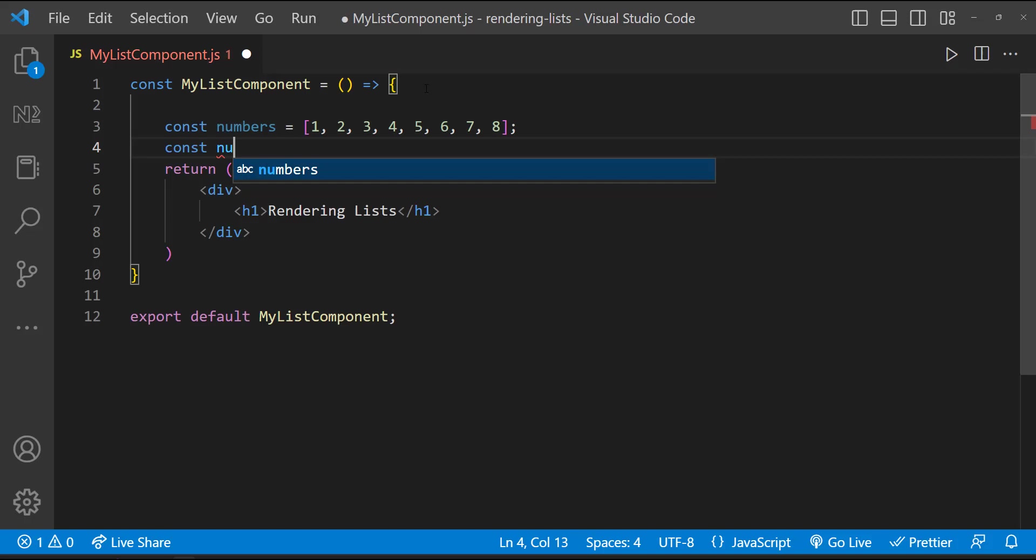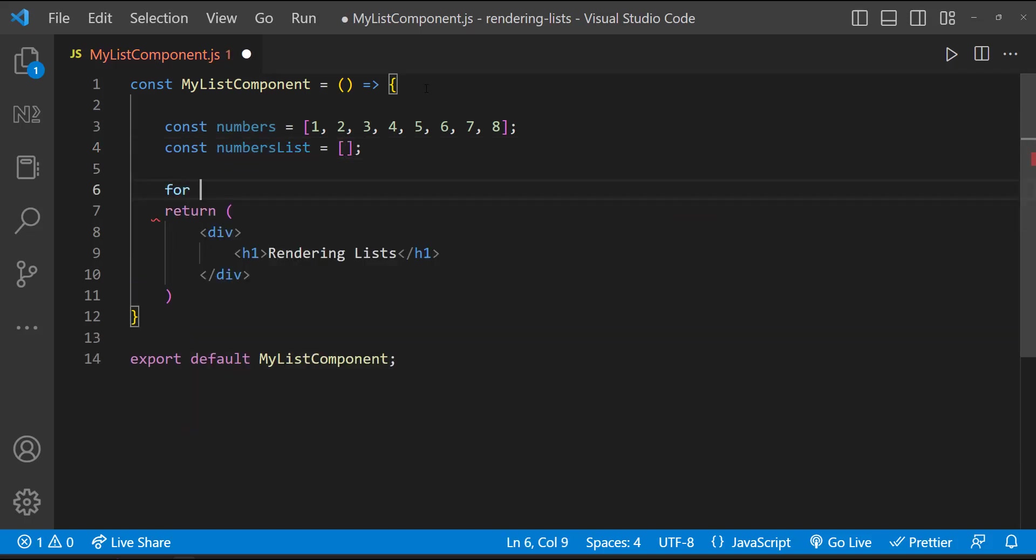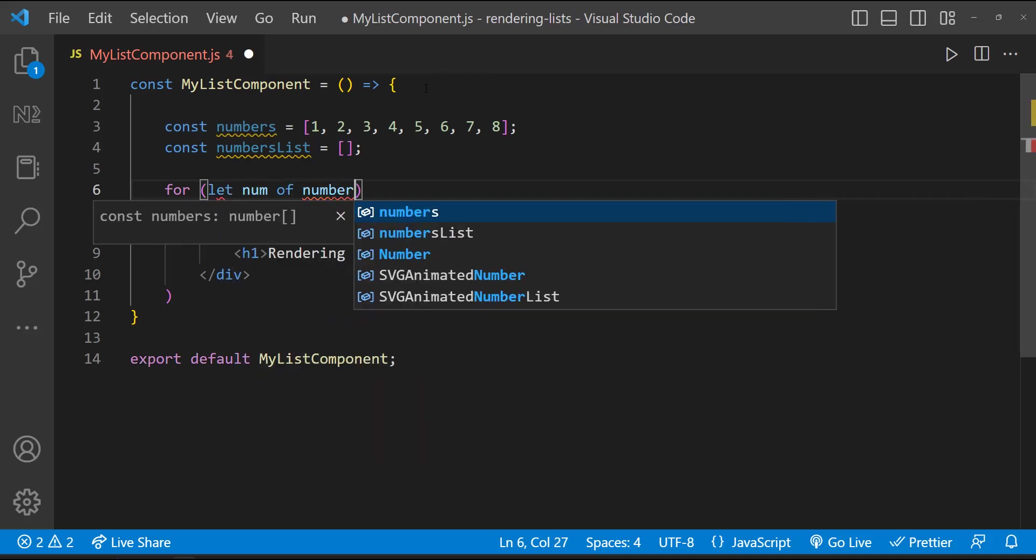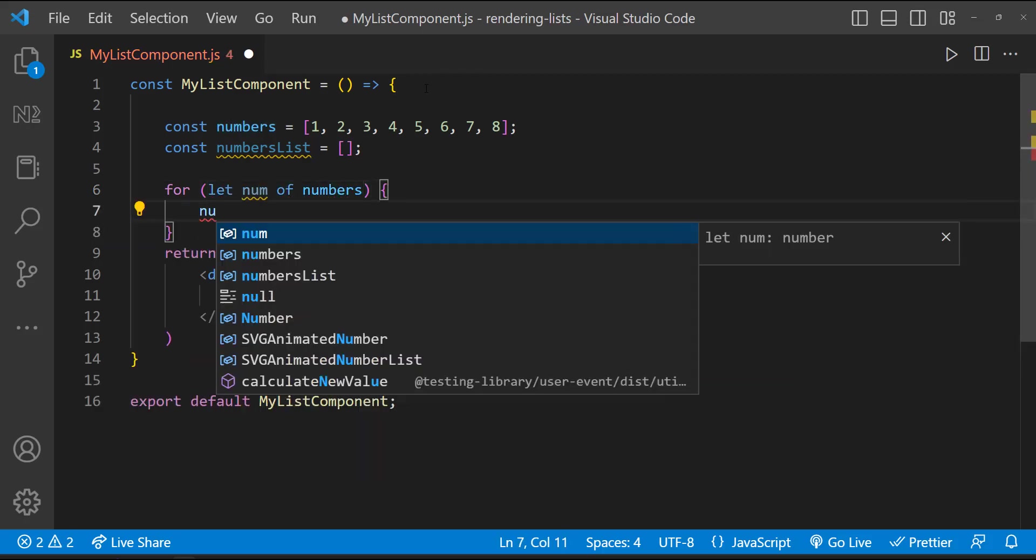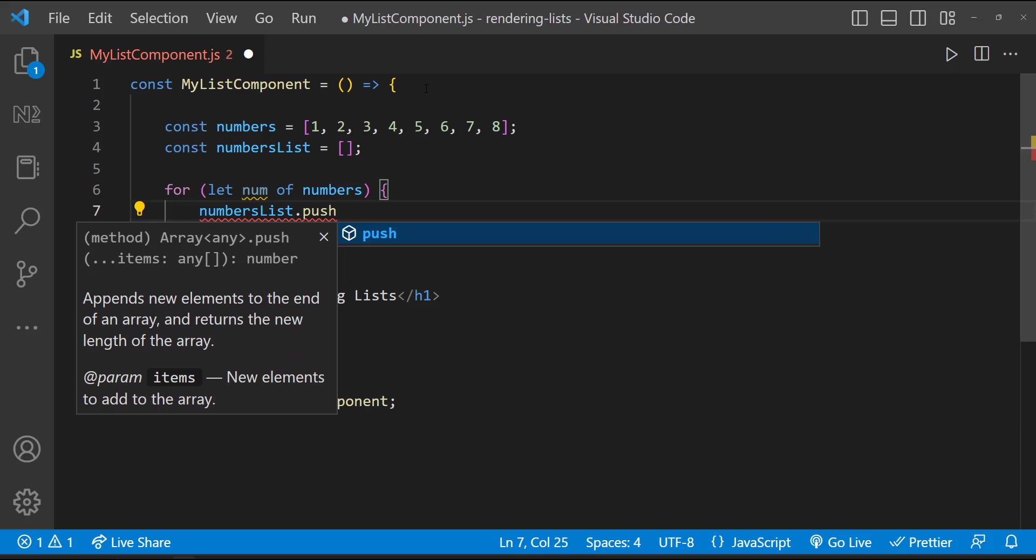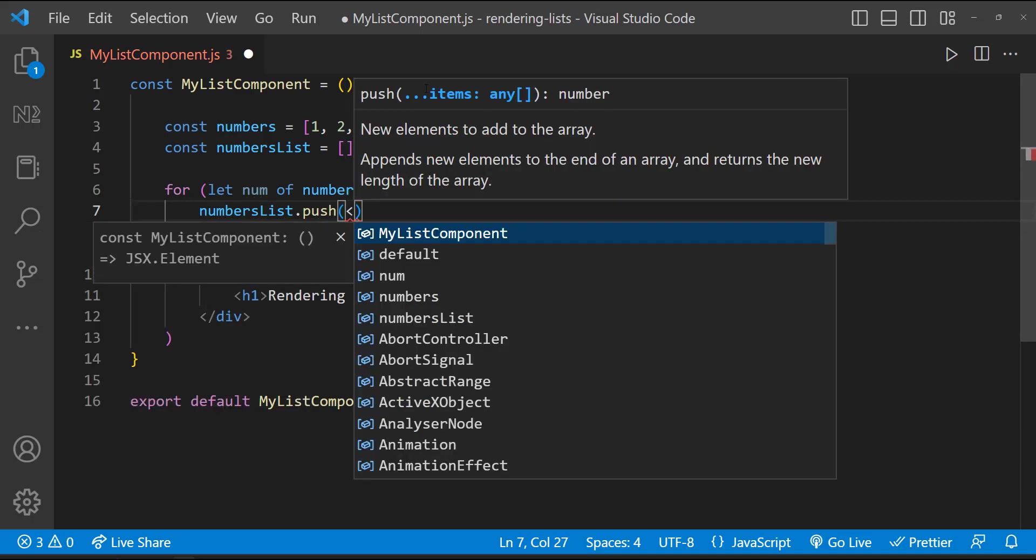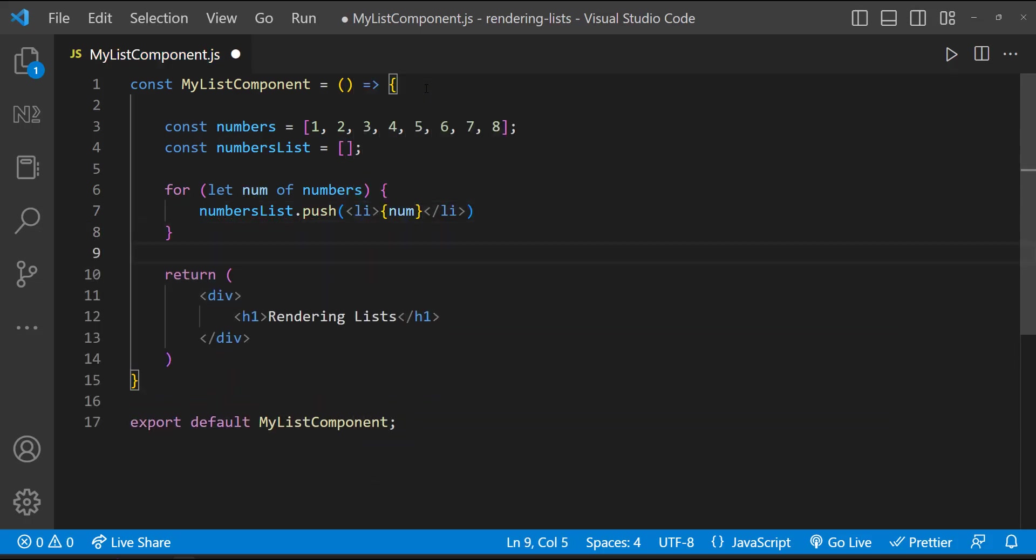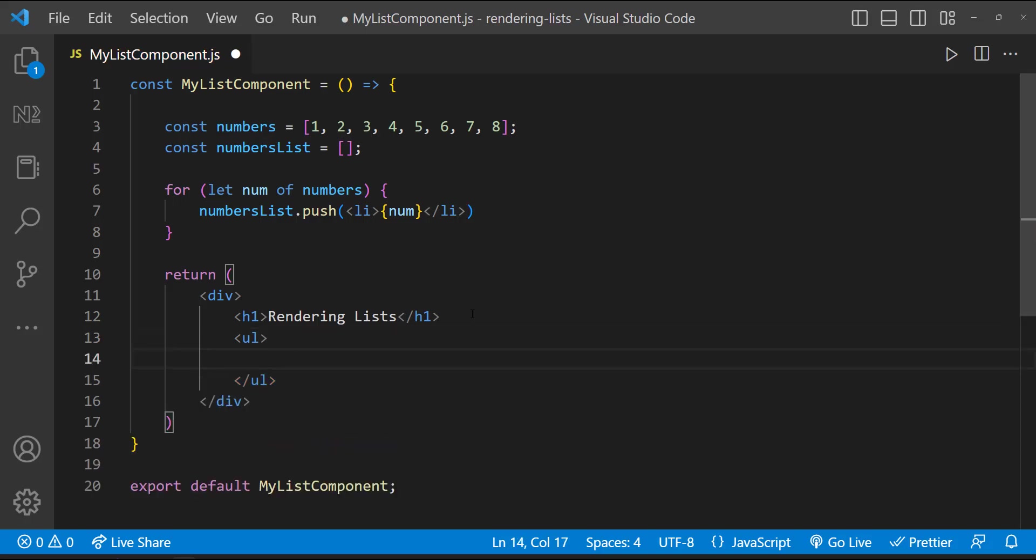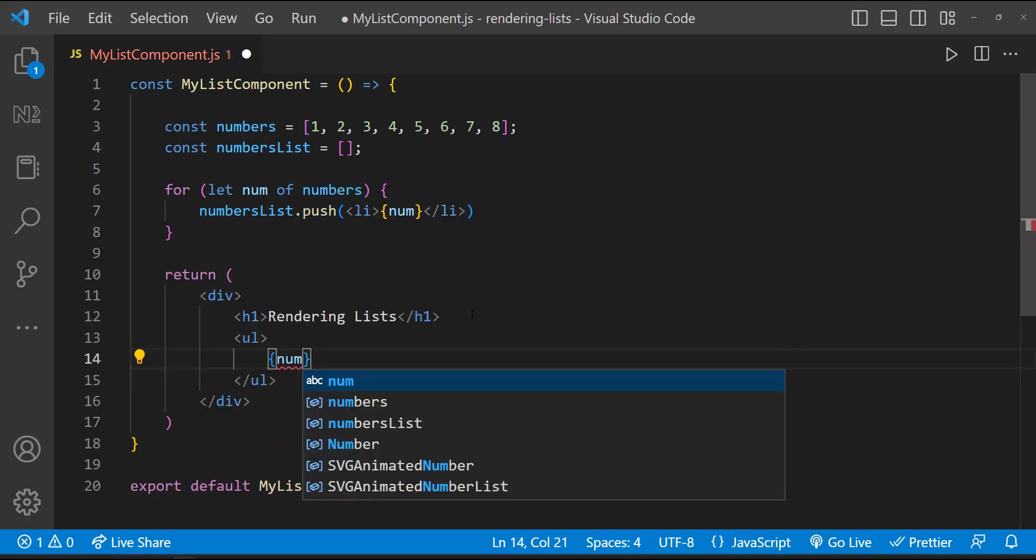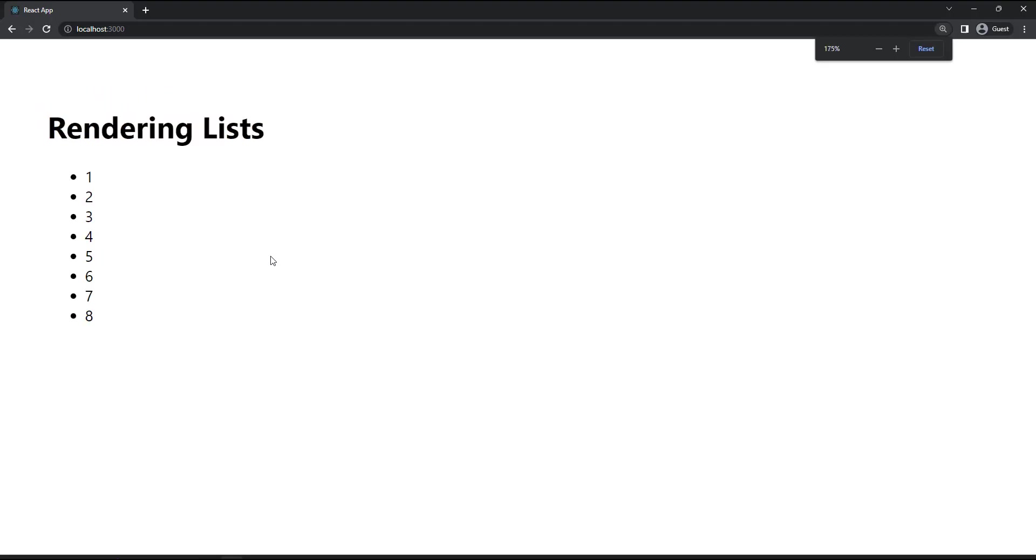First, let's create a variable to hold our JSX elements. Then we can use a for-of loop like this and push our JSX element to that variable. And finally here, we can render that variable. And so we can see this list is getting rendered.